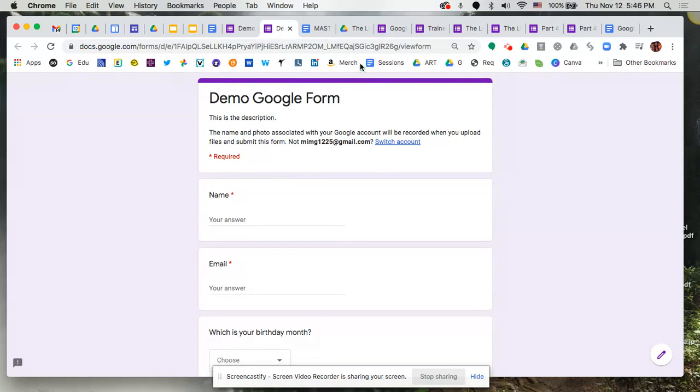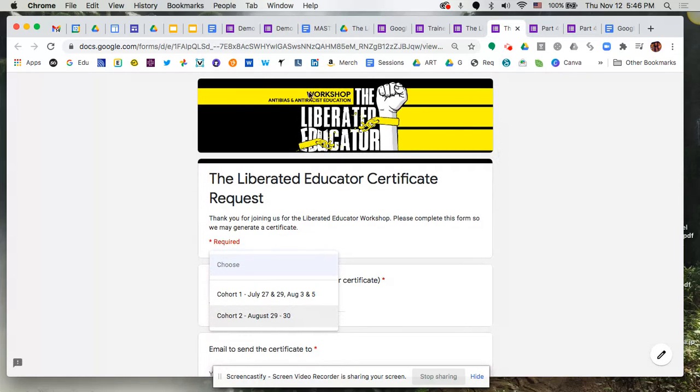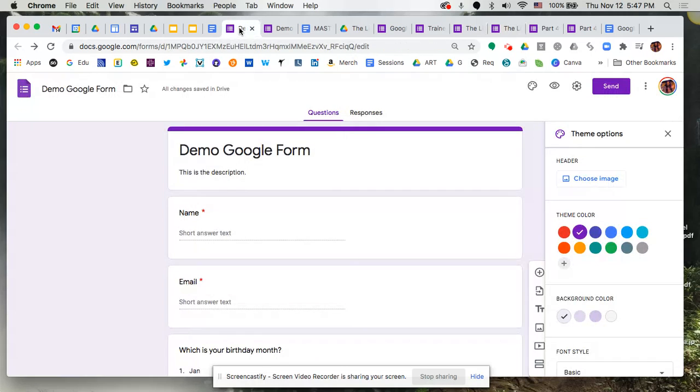This one here is blank, there's nothing there. Whereas this one over here that has already been a form that was pre-created, as you can see it has a logo. It's got that header up there at the top, and so that's what we're aiming to do in our example here.